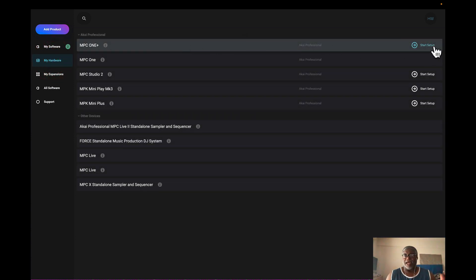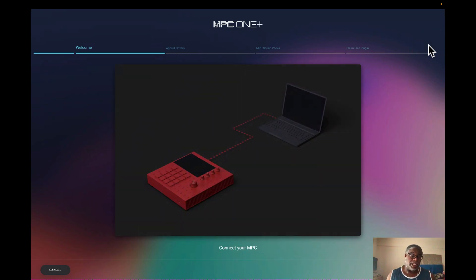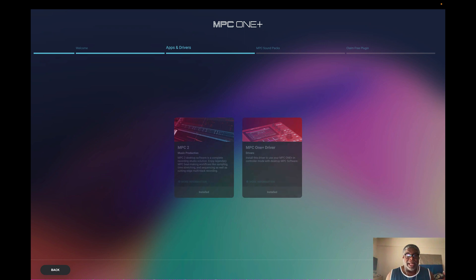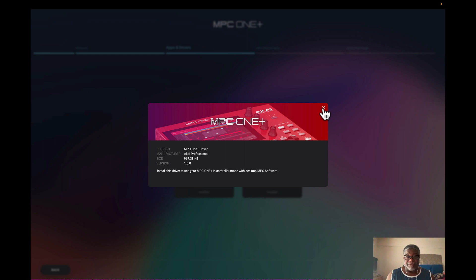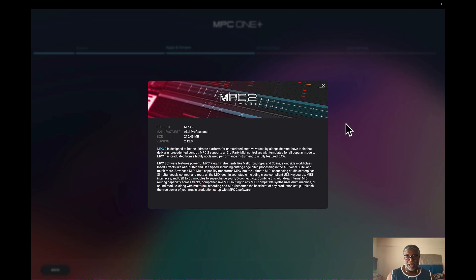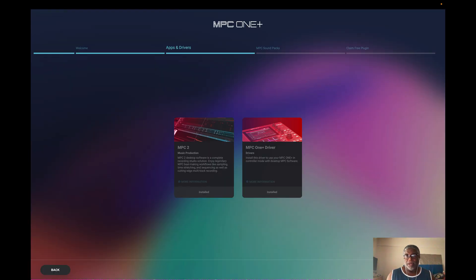Next we have the hardware tab. I've got the USB cable plugged into the back of my new MPC One Plus, going to my computer. I click connect and go to next. Now it shows apps and drivers — drivers are very important for working with the apps. There's a list of apps and if I click the info icon it tells me it's a driver, gives you the version number, and you can click install right there.